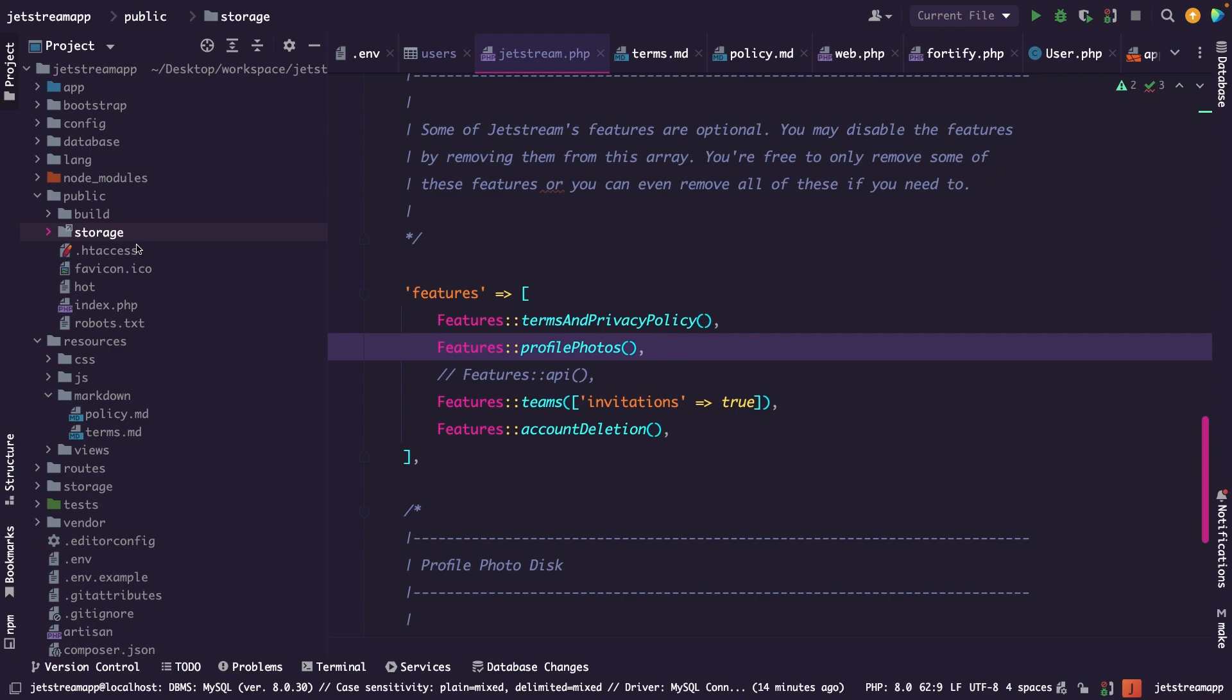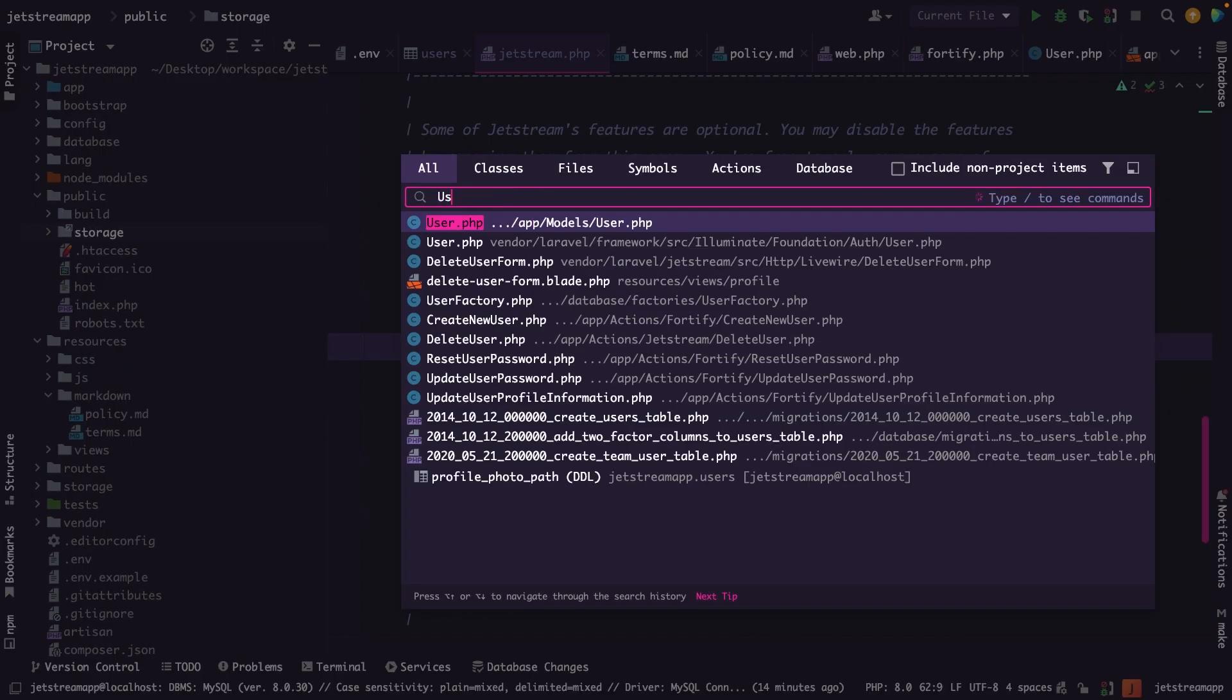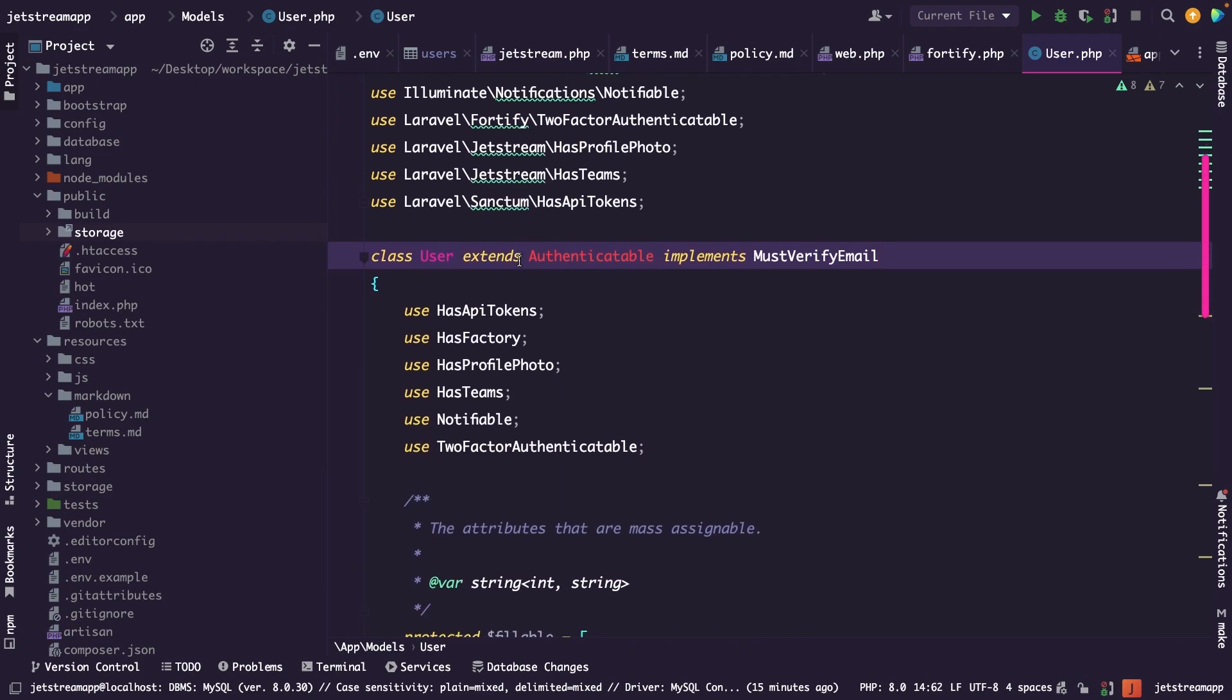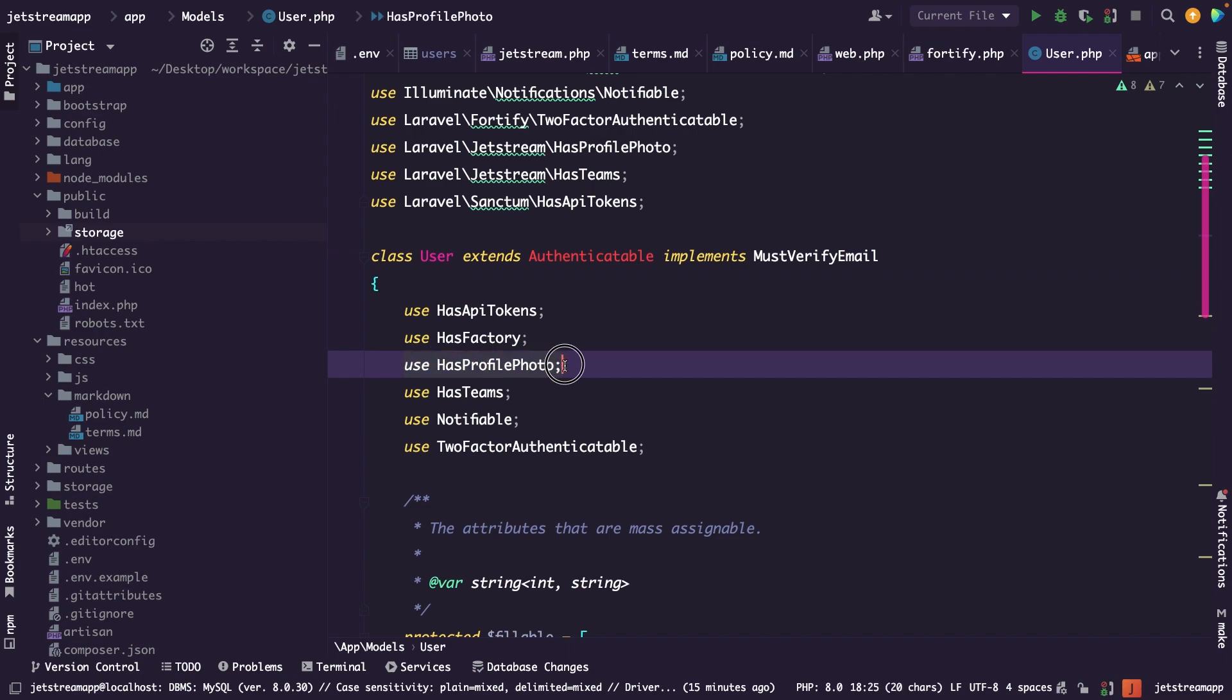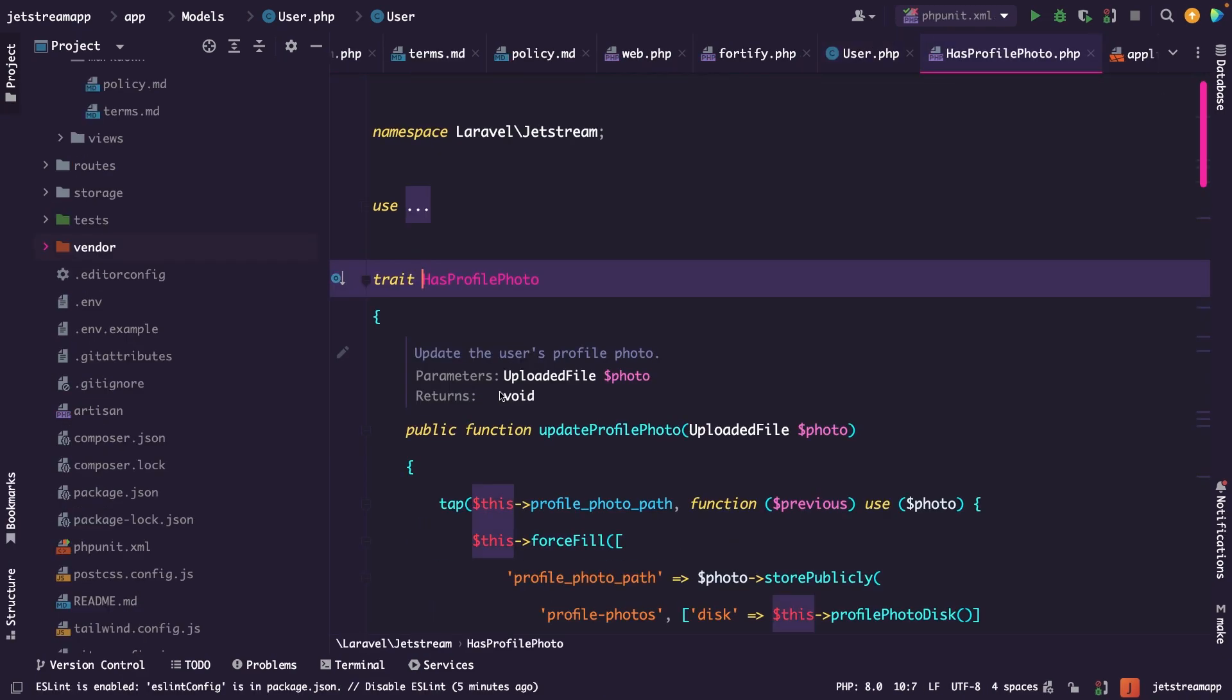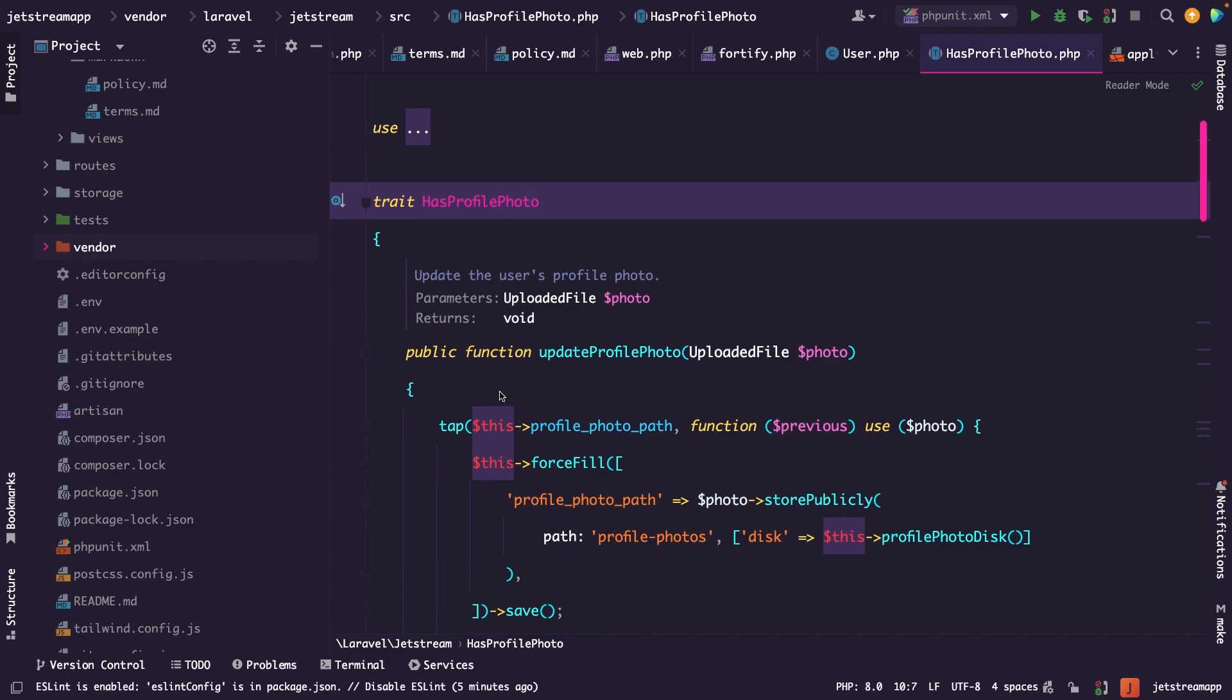Now how does this work behind the scenes? Let me show that to you. Let's open our user model where you will see that the functionality that we just have added is coming from the HasProfilePhoto trait right here, which has been added to the user model when installing Jetstream. Once we click through on our trait, you will see that this trait contains a couple important methods regarding the profile photo functionality.